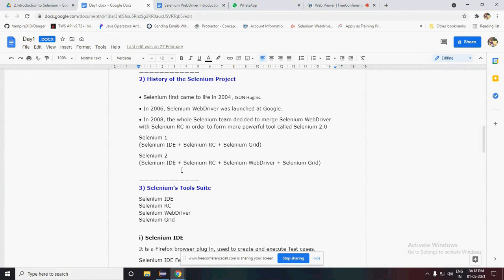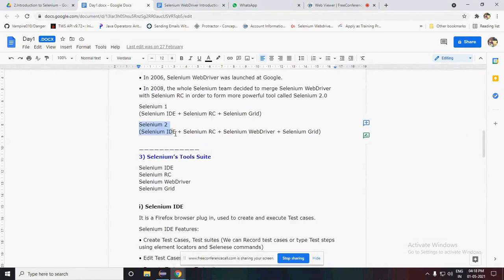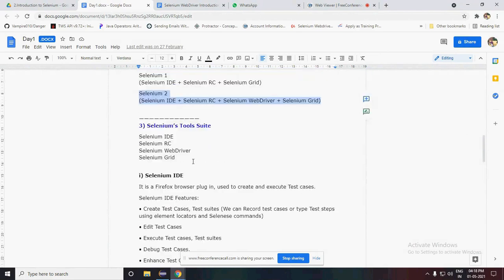When it comes to the history of the Selenium project, it was basically introduced in the year 2004 by Jason Huggins. In 2006 they made some modifications and launched Selenium WebDriver on the Google platform. In 2008 the whole Selenium team decided to merge features - releasing Selenium 1 and Selenium 2. Selenium 1 merged Selenium IDE, Selenium RC, and Selenium Grid. Selenium 2 merged Selenium IDE, RC, WebDriver, and Grid all into one.